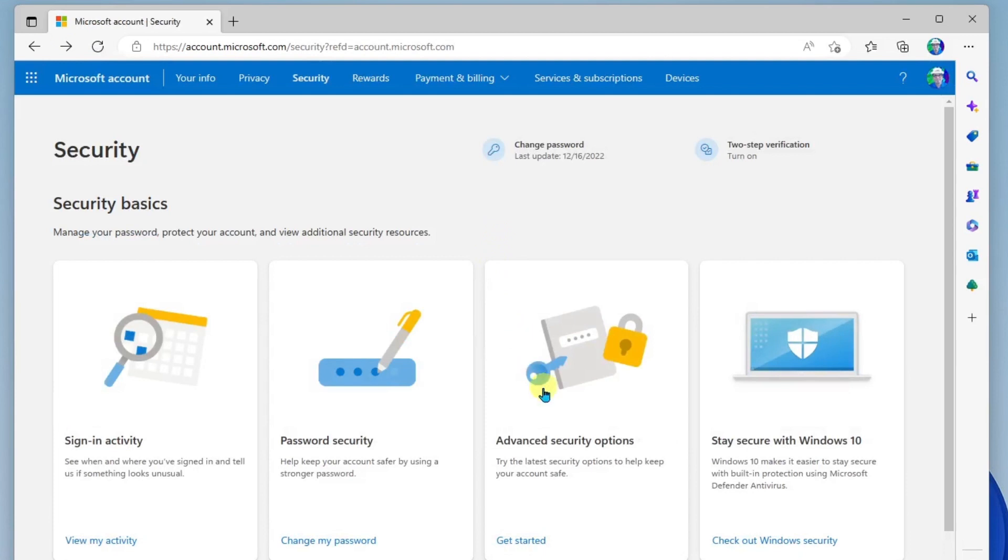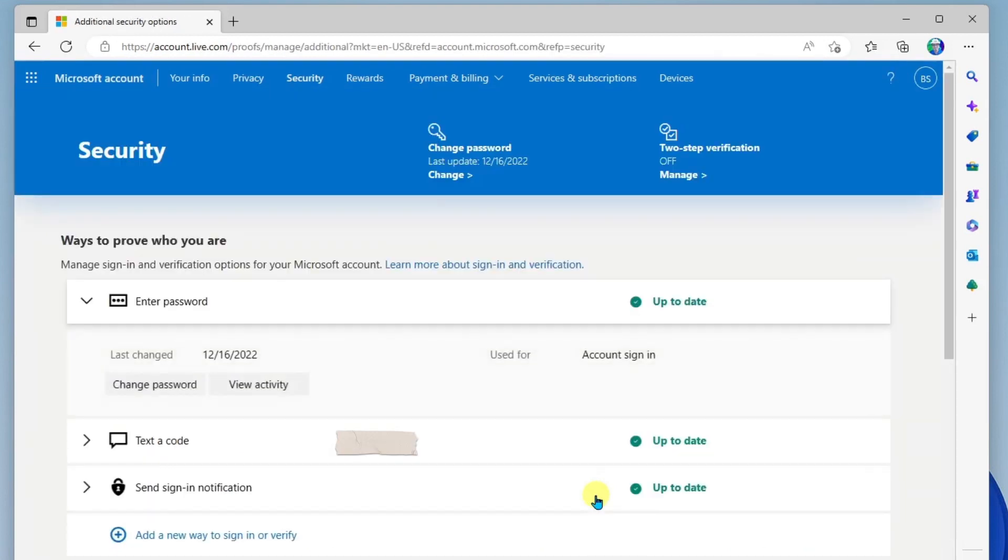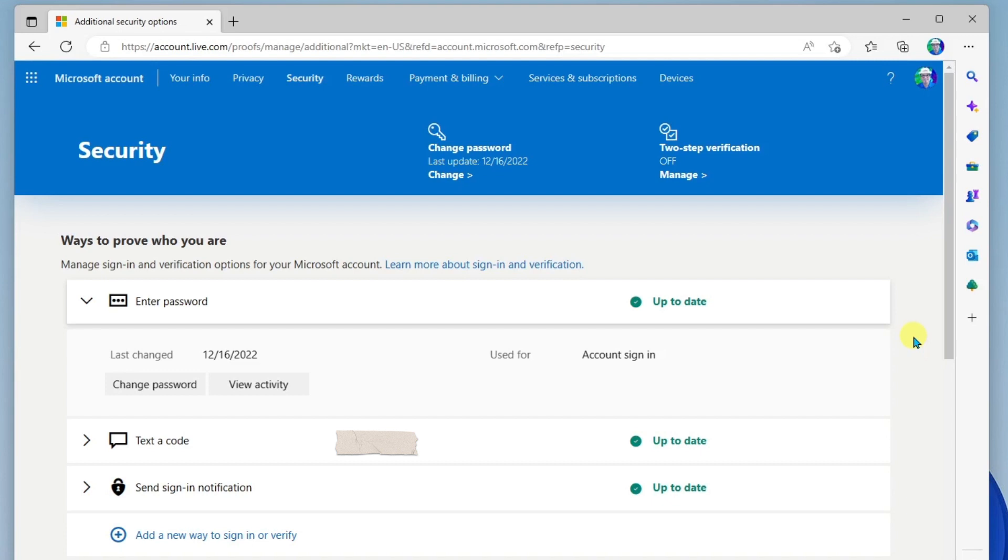Next, we have our advanced security options. In here, we can do things like provide multiple ways of verifying your account when you try to sign-in on a device that's not trusted yet. So, for example, this would be when you sign-in to a computer for the first time or a browser for the first time. You're going to be asked for these additional verification processes.